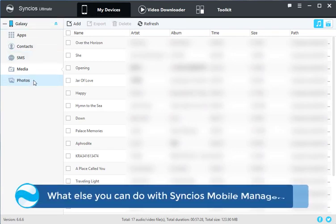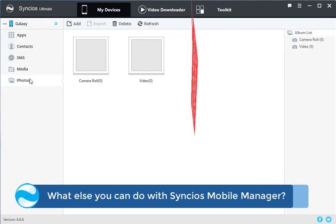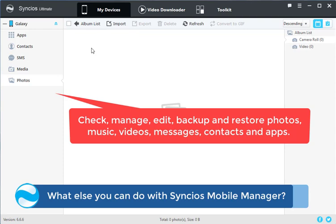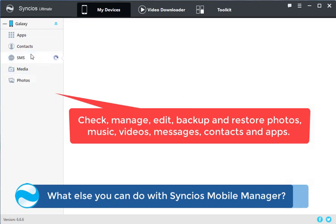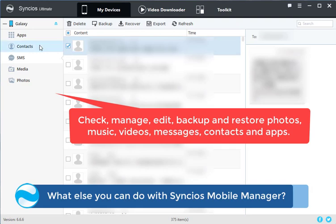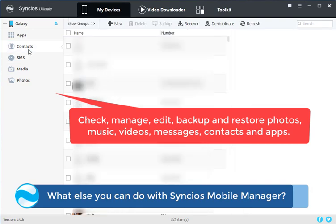What else you can do with Synx Mobile Manager? Check, manage, edit, backup and restore photos, music, videos, messages, contacts and apps.